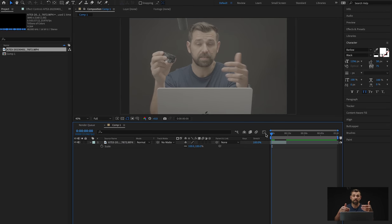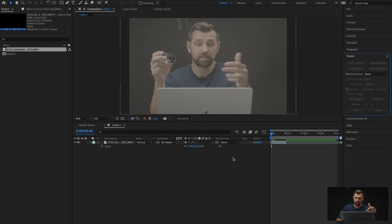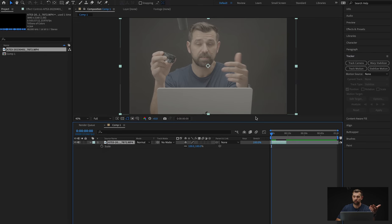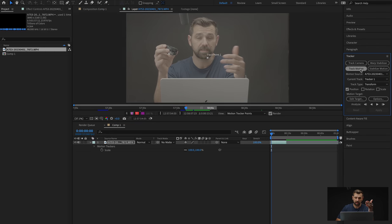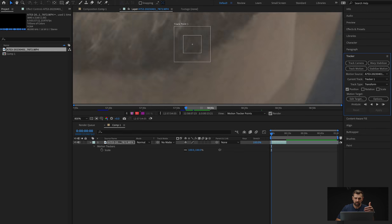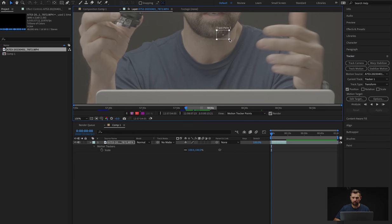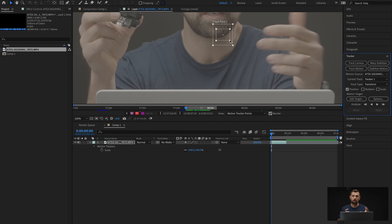We have our clip imported, and the first thing I'm going to do is set up my tracking. So I'm going to go over here to my tracker and click on my clip. I'm going to go to Track Motion — that's what we want to use. So we click on Track Motion, and it creates another layer and a little track point. You can zoom into that track point and you can see the center — you've got one box and two boxes.